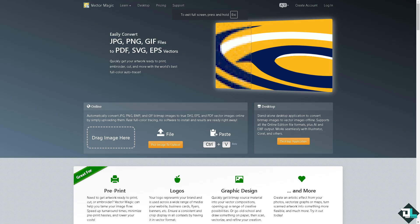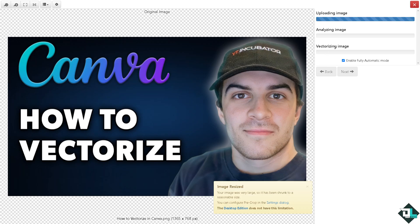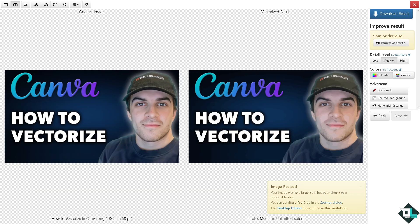Another option is Vector Magic. You can easily convert JPEG, PNG, and GIF files to PDF, SVG, and EPS vectors. All you have to do is upload the image and it will automatically convert it. It's analyzing and vectorizing the image — just wait for it. Vectorizing allows an image to be scaled to any size without losing quality, which is particularly important for logos, illustrations, and graphics that need to be resized. Once done, you have multiple options to download at low, medium, or high quality, remove the background, or edit the result.